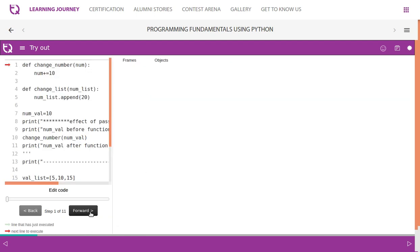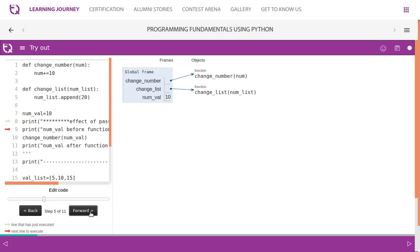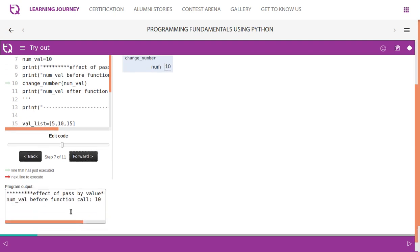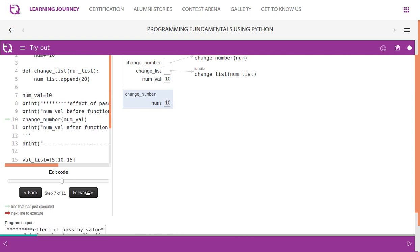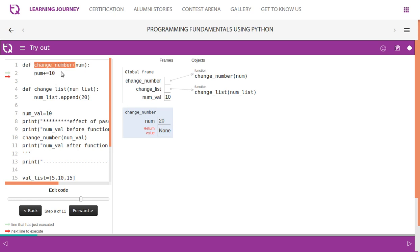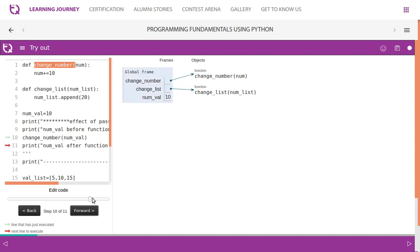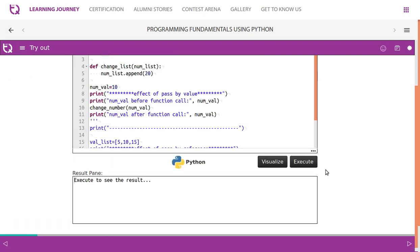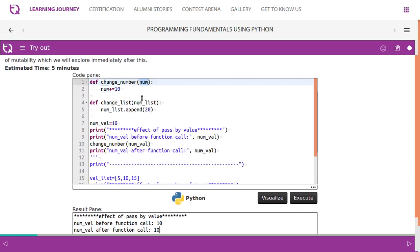Let's visualize this. We create 'numval', print it before the function call, then call 'change_number'. A new local variable 'num' is created inside the function, and 10 is added to it — but it is not returning any value. Changes made inside are local to the function 'change_number' and don't show outside. So 'numval' before the function call is 10, and after the function call it is also 10, because 'numval' and 'num' use different memory locations.